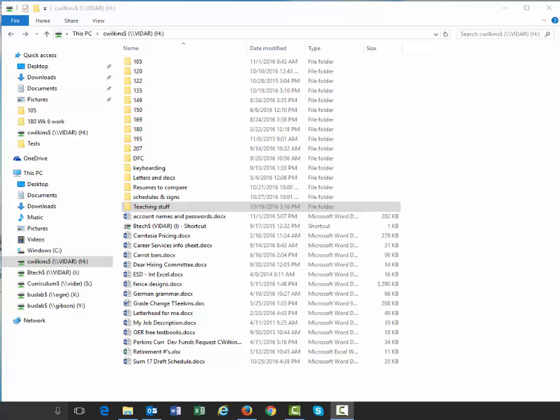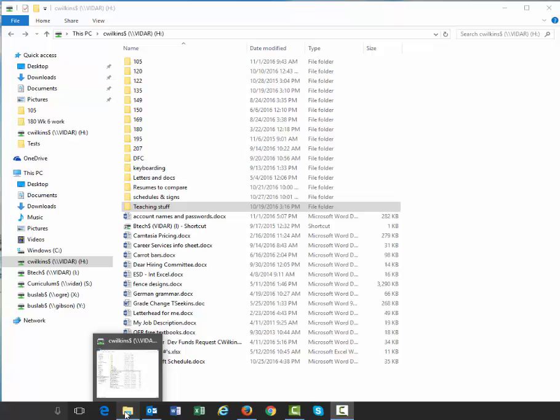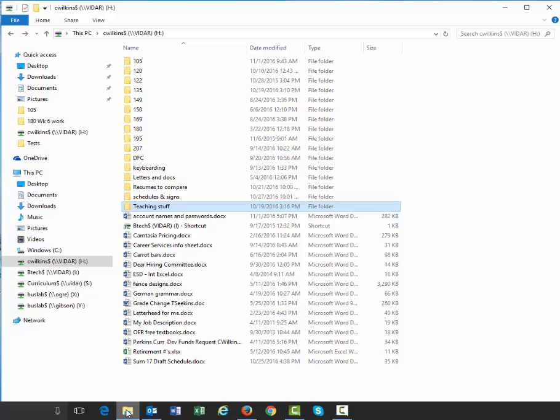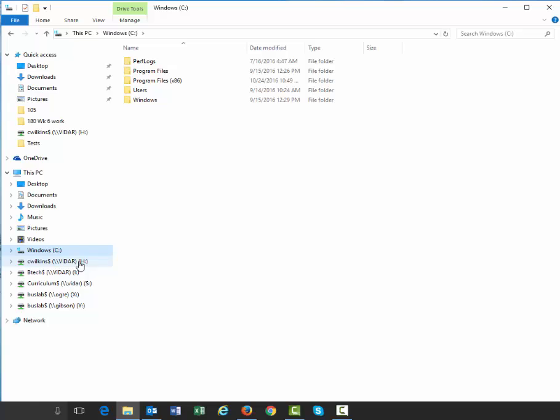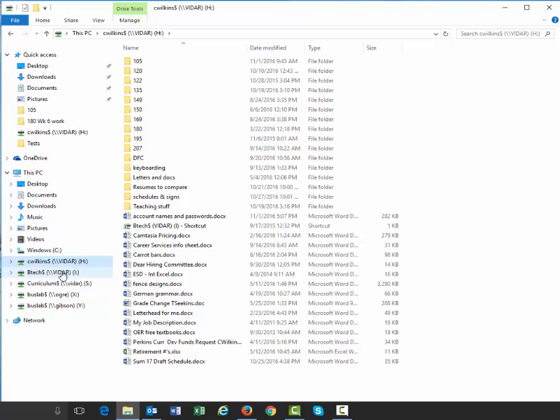In this video I want to talk about file and folder management using Windows Explorer in the Windows 10 environment. You can open it using the folders icon on either the desktop or the taskbar. I clicked it and it opened up this area. Because I'm connected to the drives here at Clark College, I get to see all the different network drives available to me.